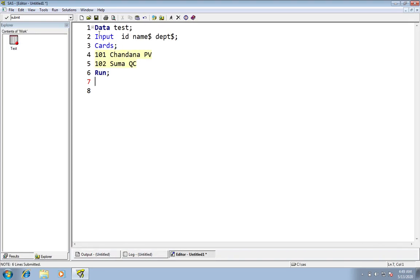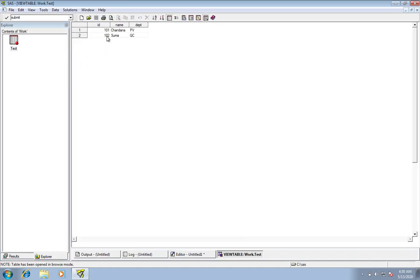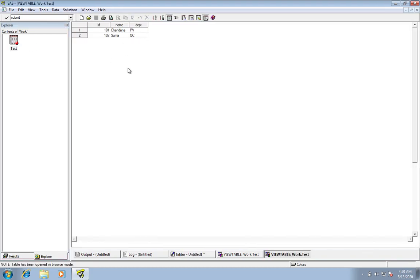SAS program steps are of two types: one is the data step and the other one is the proc step. The data step always starts with the keyword 'data'. This data step is used to create and modify data, and it is used to create data sets. If I run this program, it automatically creates a data set in the work library. See — in the work library, it created a data set with the information I have given.